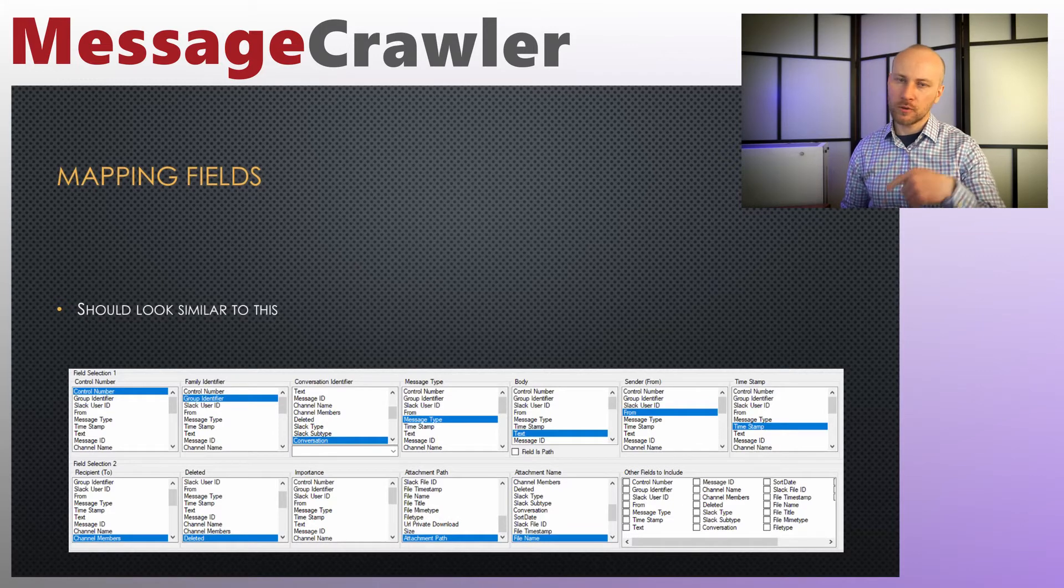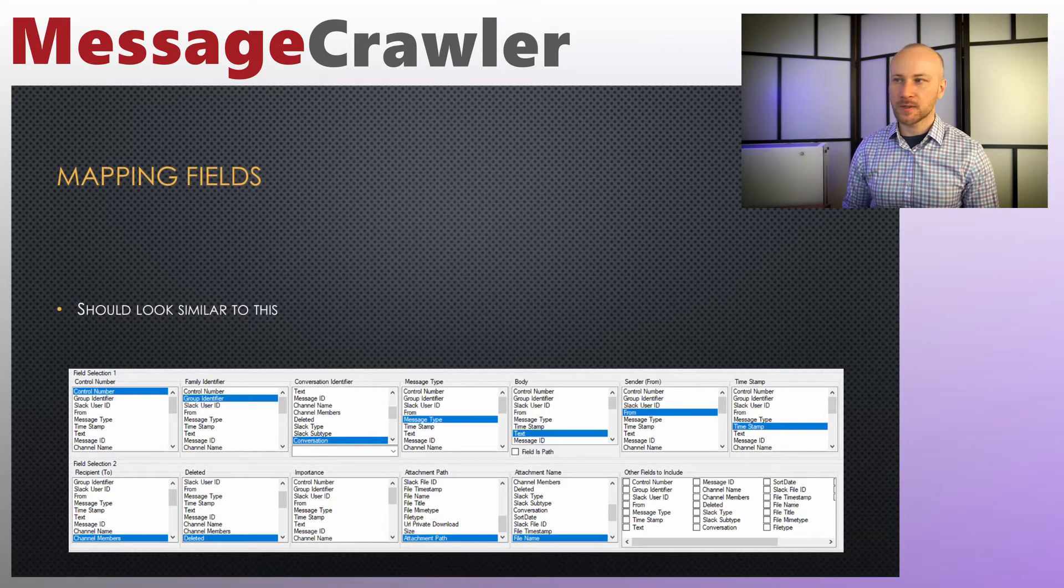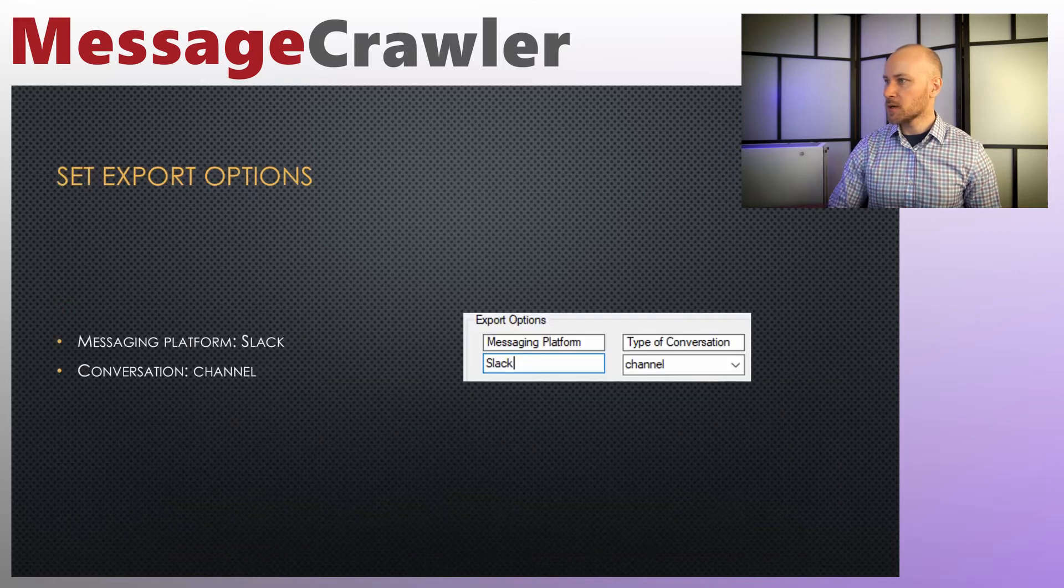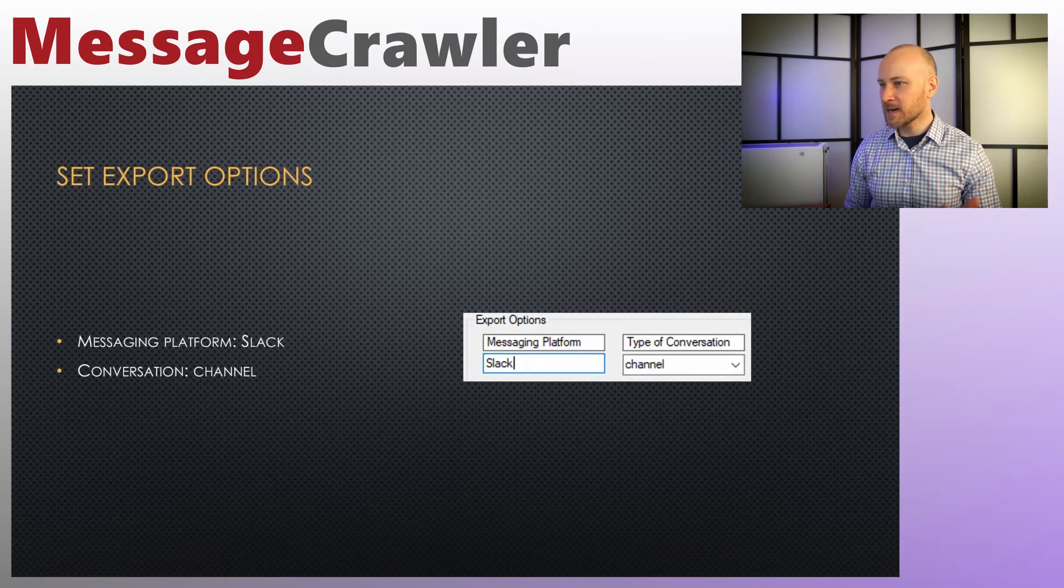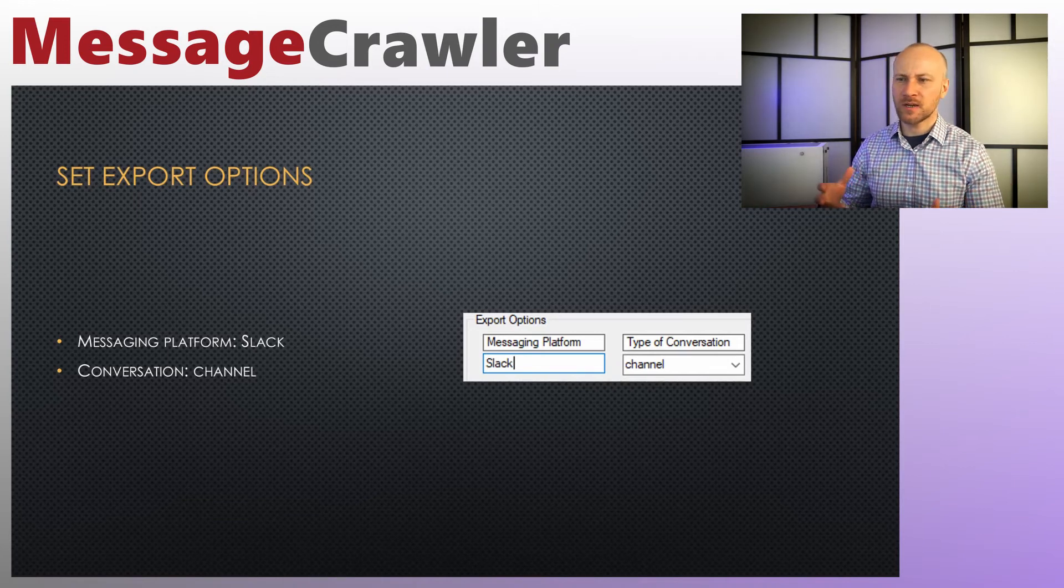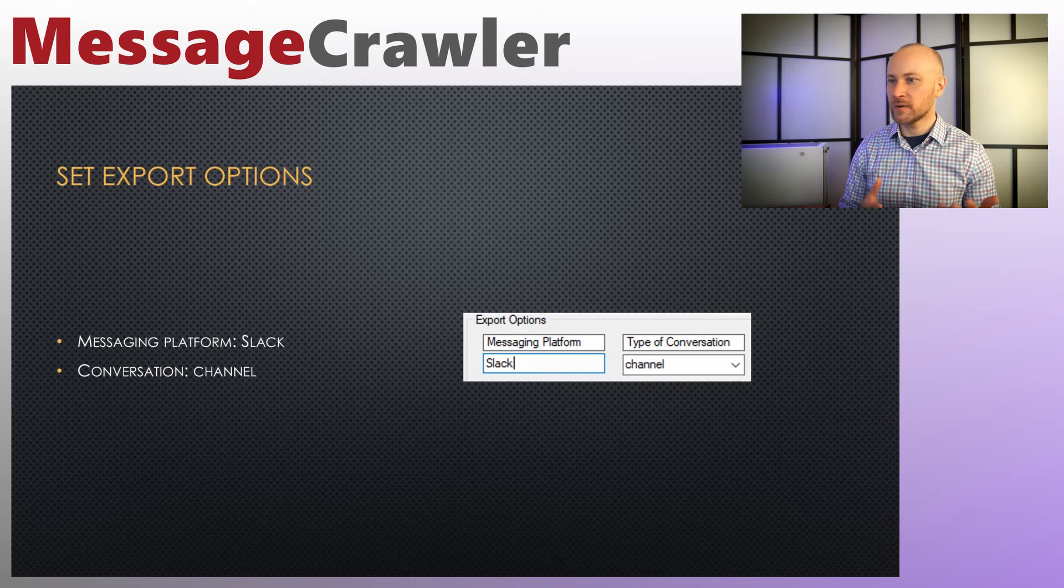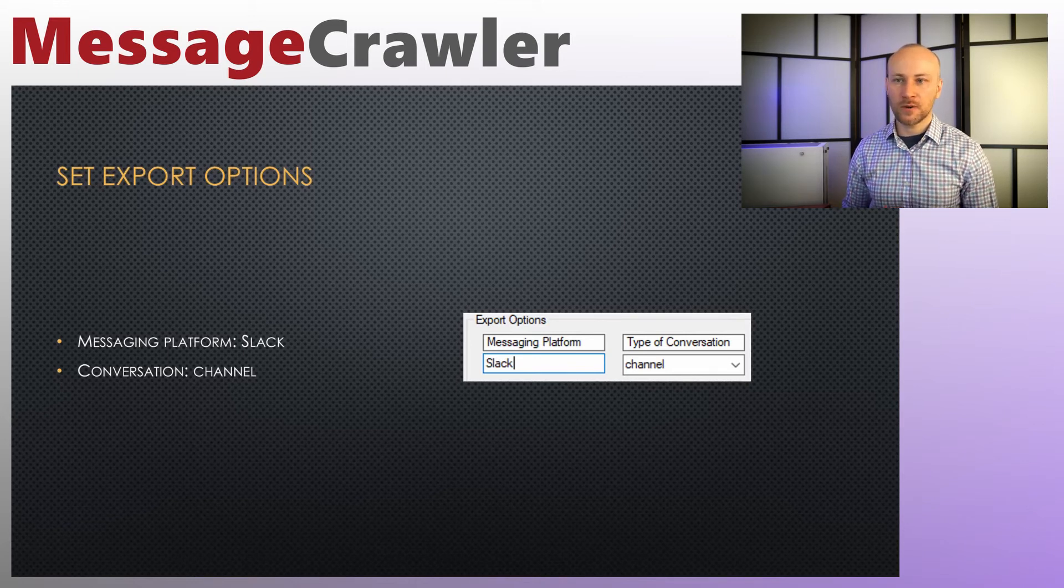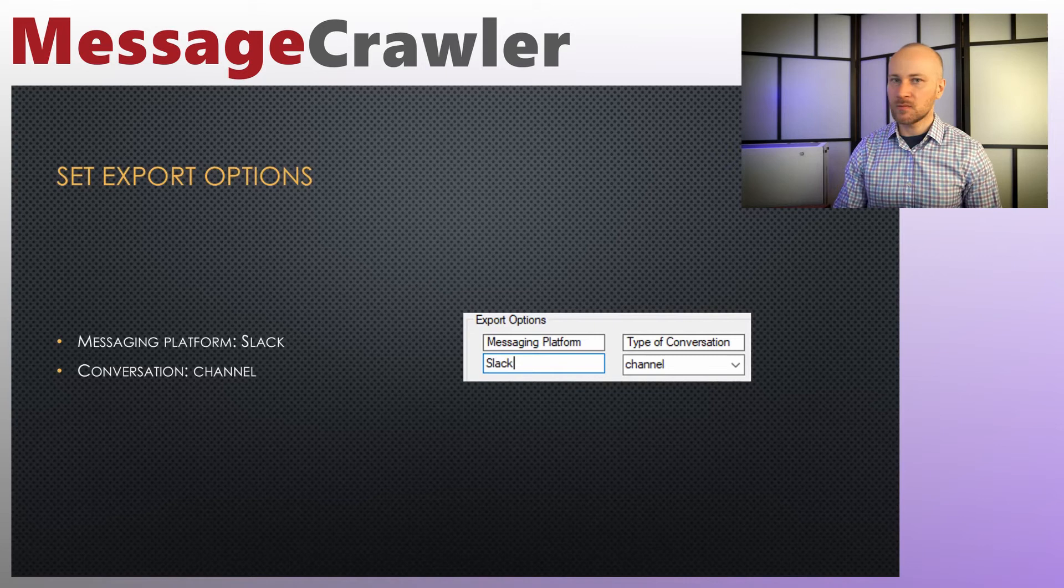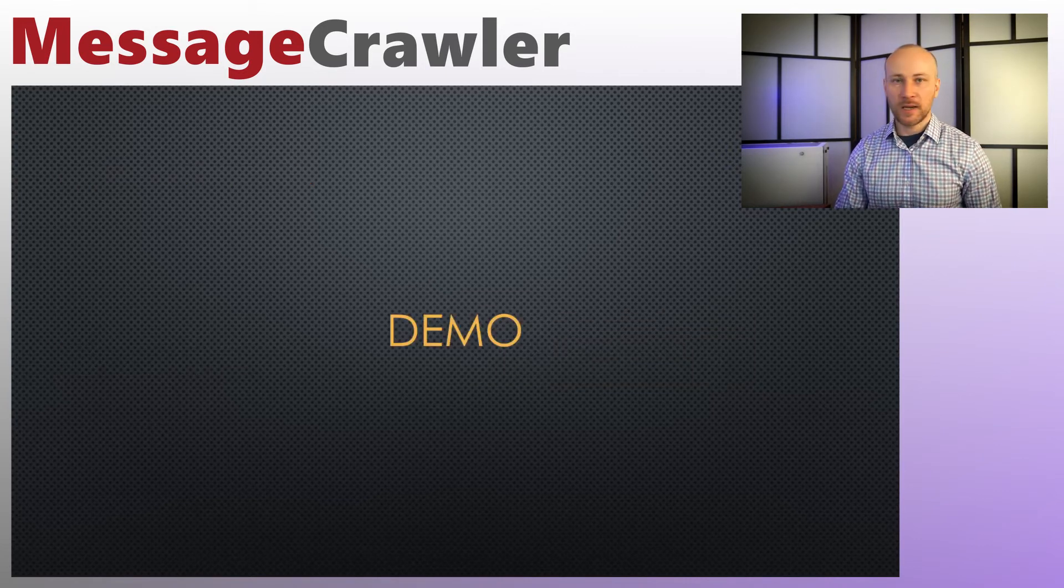And your field mapping should look similar to this. We'll go in a demo and I'll show you all these mappings and so on. So your export options, you want to set it to slack. Type of communication is channel. And this will affect how data is visualized inside relativity. It's actually not a big deal if you get it wrong. Your visualization may be a little bit off, but nothing critical. And it's time for demo.